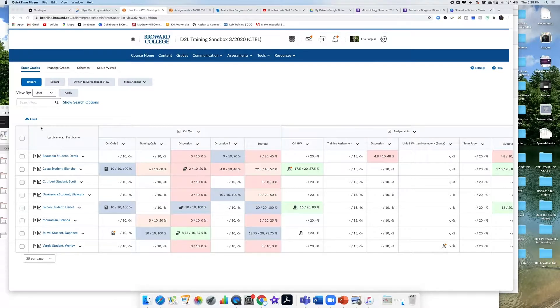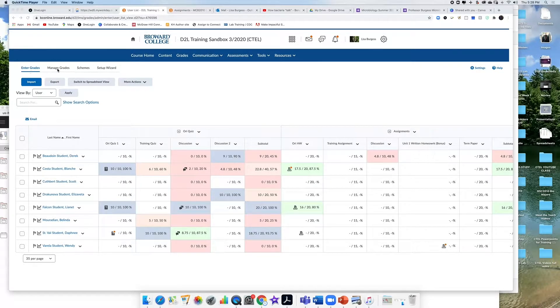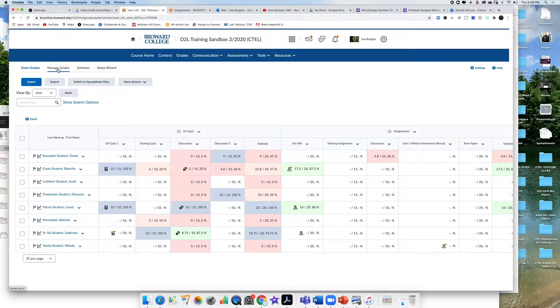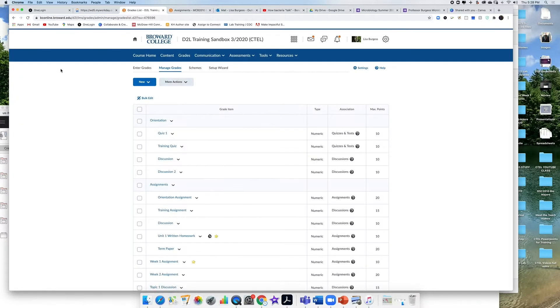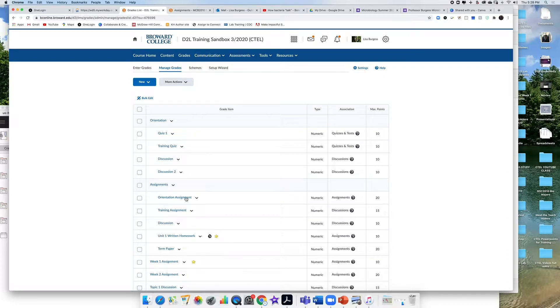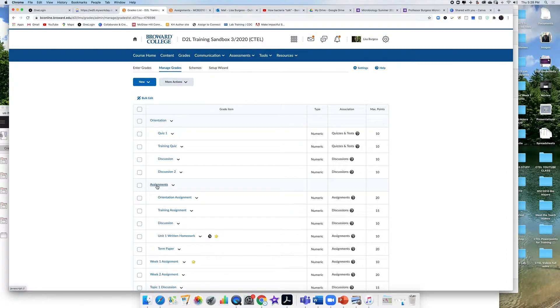Once you are in the grade section, we're going to first go to manage grades. So I'm going to click on manage grades and in here I have a list of all of the grades and of course the different topics for each grade.